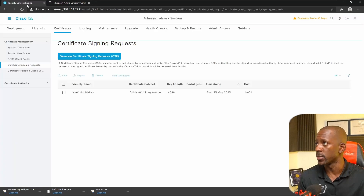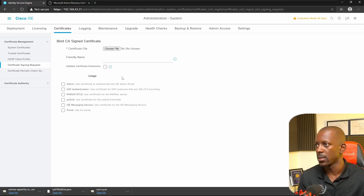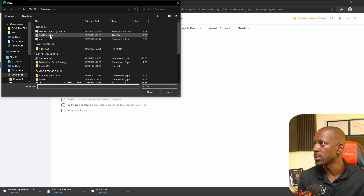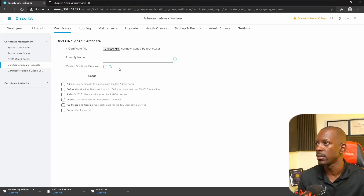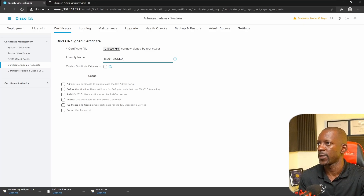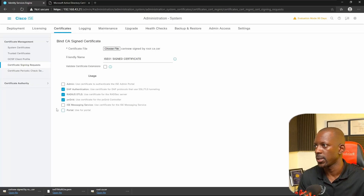Back to Cisco ISE, let's import that certificate. We're going to select the CSR that we just generated and select the option Bind Certificate. Now we're going to choose the file we want to bind with the CSR — that's the cert signed by Root CA. We'll give it a friendly name: ISE01 Signed Certificate. We're going to use this for EAP authentication, RADIUS DTLS, PX Grid, ISE Messaging Service, and Portal.